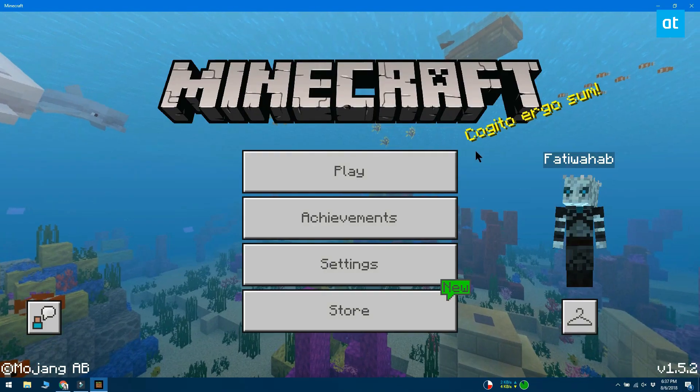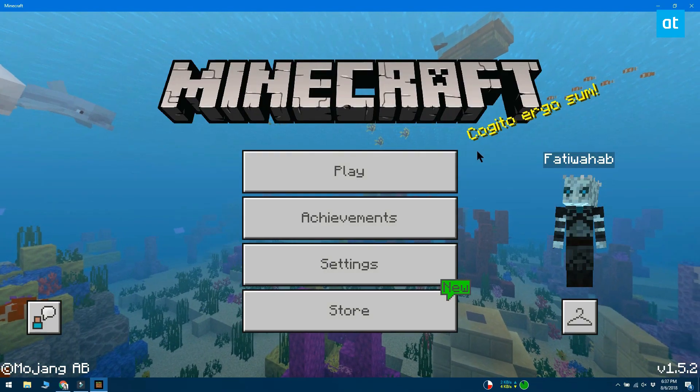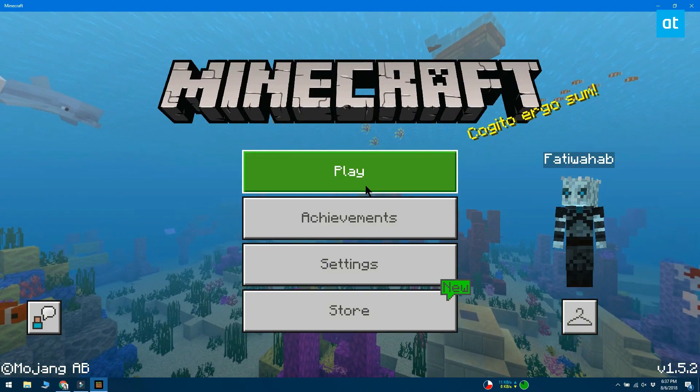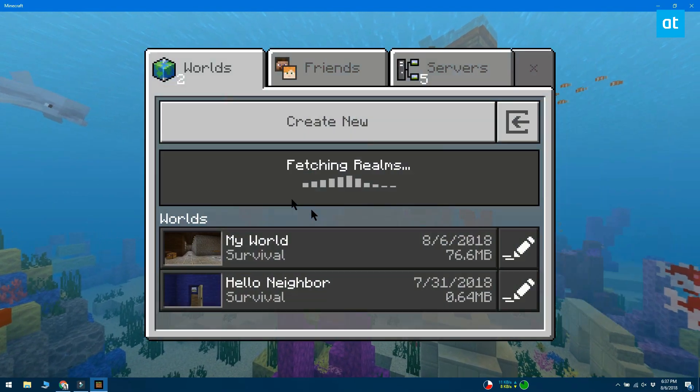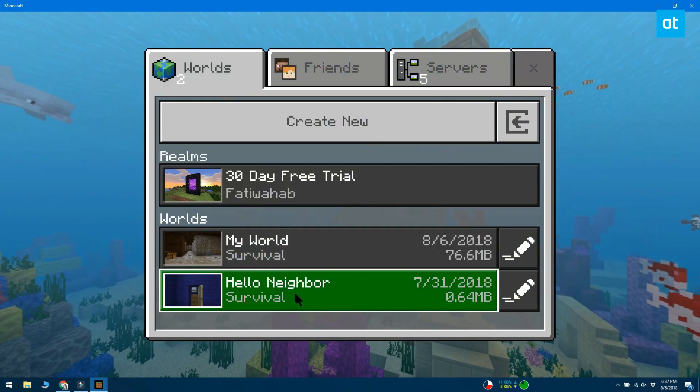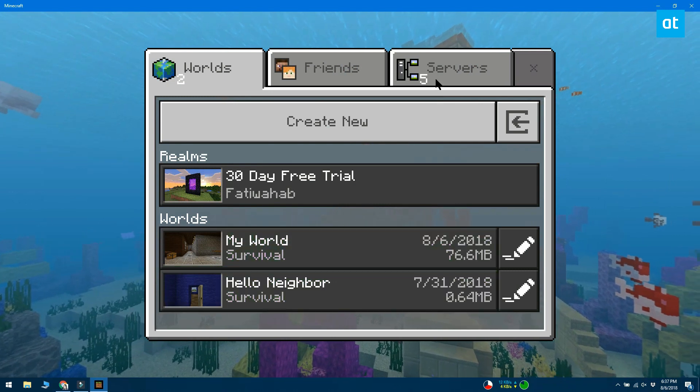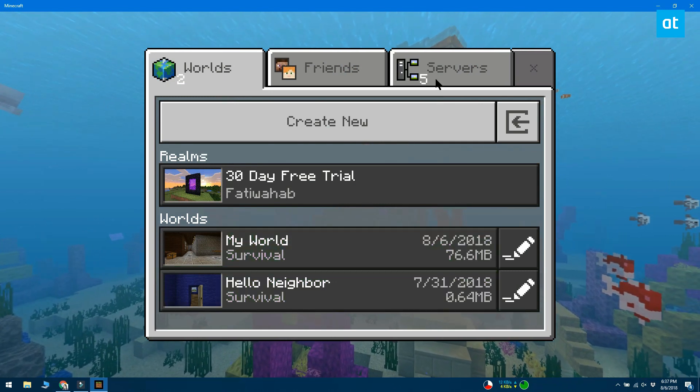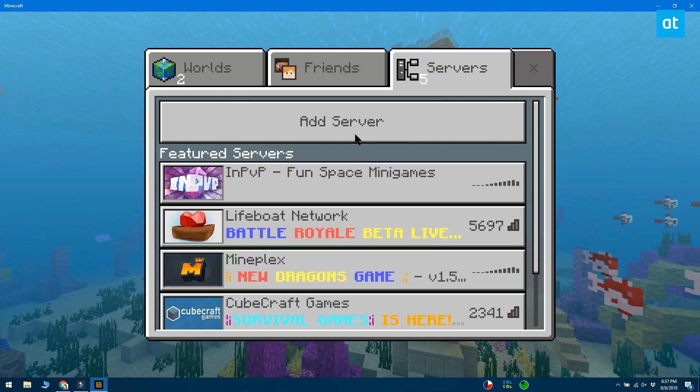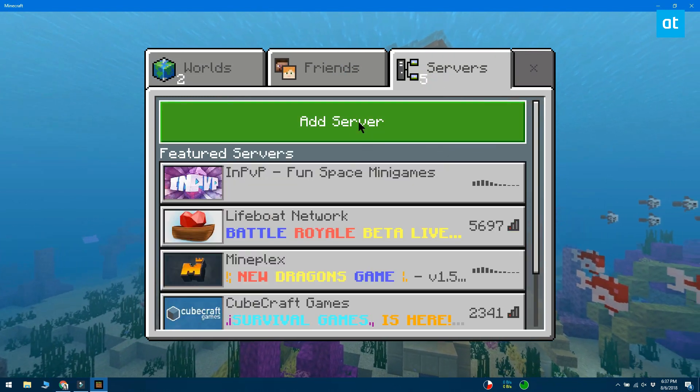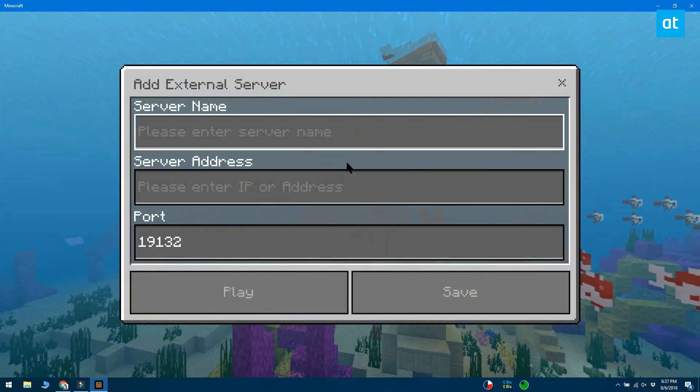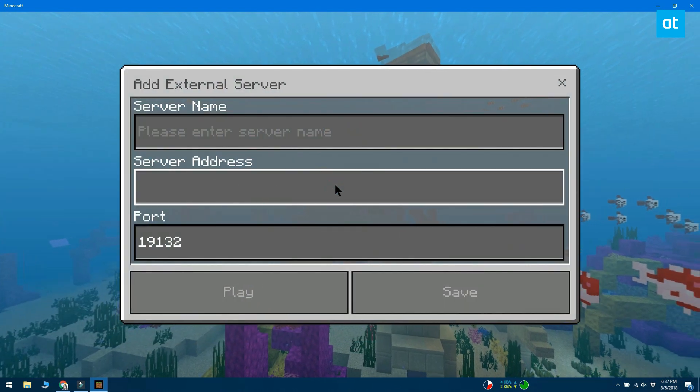Open Minecraft and click the play button on the main screen. This will take you to the world screen where you can pick a local world to play. This screen has two other tabs. Go to the servers tab and click the add server button.